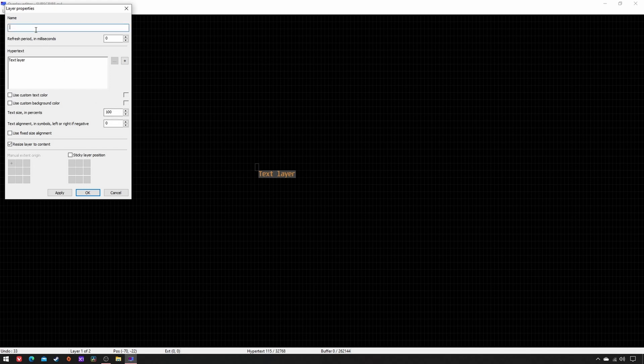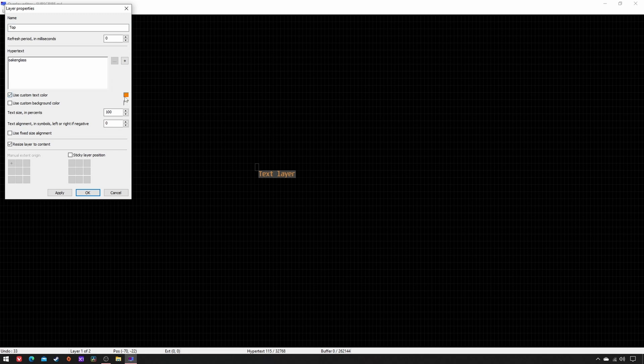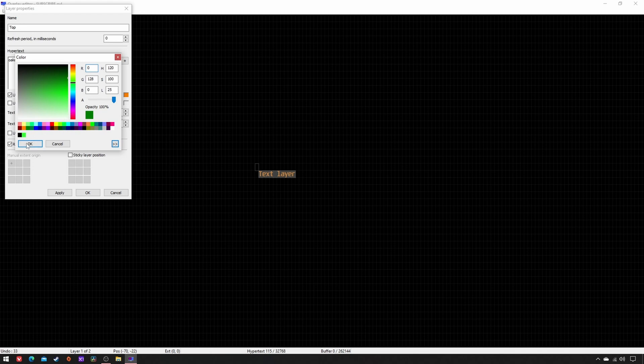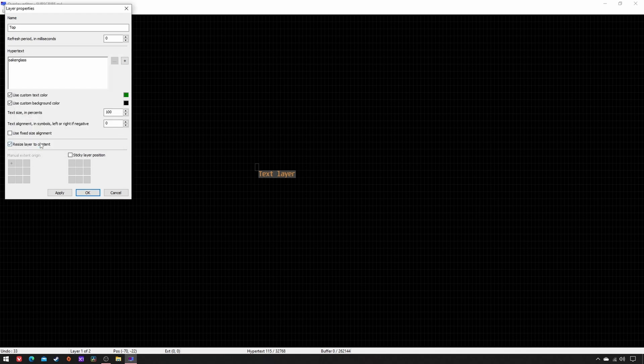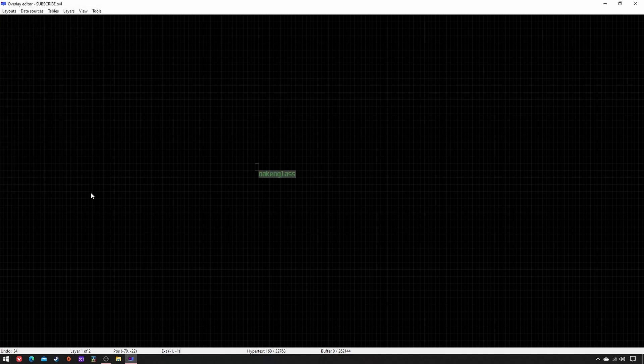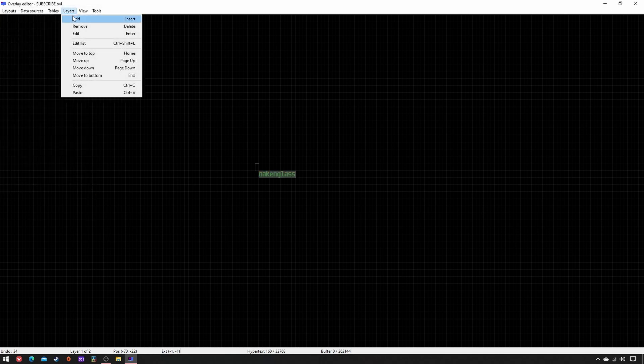Name Top, Hypertext what you want, custom text color 0, 128, 0, custom background color, opacity 75%. Manual Extent, origin center, apply, OK. New layer.